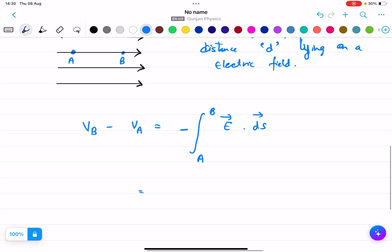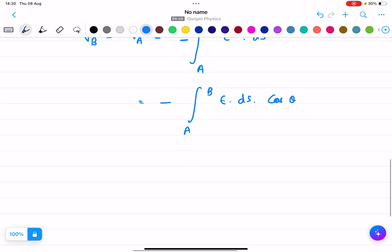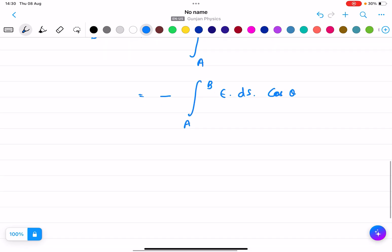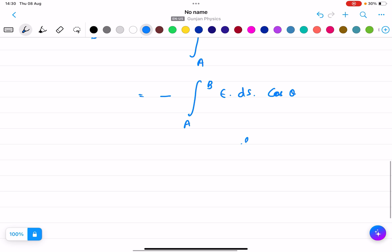So it is minus the integral from A to B of E dS cos theta. Now, what is theta? Because we are in the same direction and along the electric field, that means theta equals 0 degrees. So it will be minus the integral from A to B of E dS cos theta.